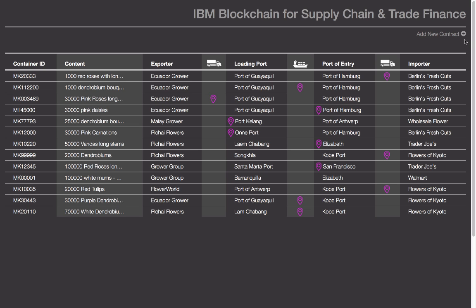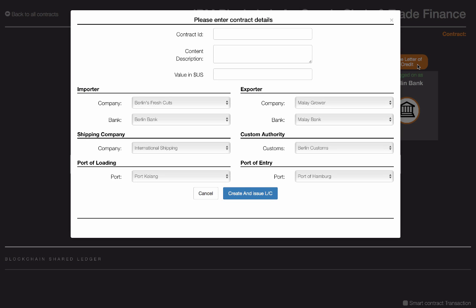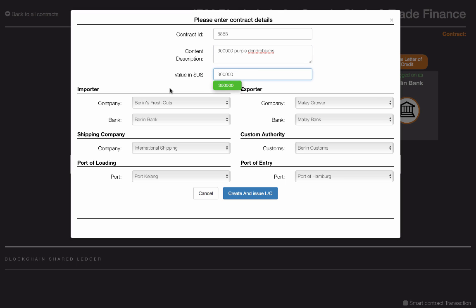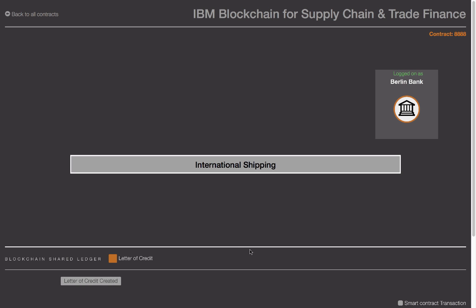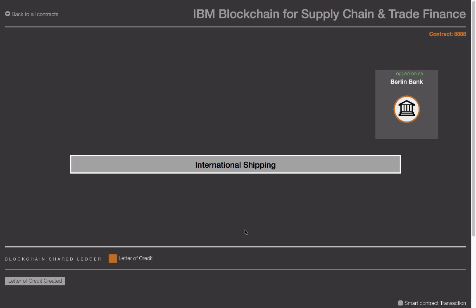To initiate a smart contract, the Bank of Berlin first creates a letter of credit. Letter of credits usually provide foreign exporters a guarantee of payment before they go ahead and produce or harvest for importers. Here a letter of credit may be generated by the bank's back-end systems and stored in the blockchain, though in this demo we show it being created more manually for demonstration purposes. When the create button is clicked, you can see the blockchain consensus protocol running, and all four nodes automatically validating the transaction before it is added to the blockchain. When the exporter Malay Grower and its bank, the Bank of Malaysia, accept and view the letter of credit, a receipt is also registered on the blockchain.